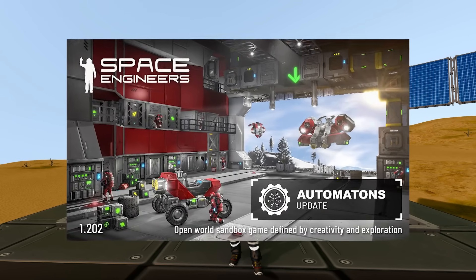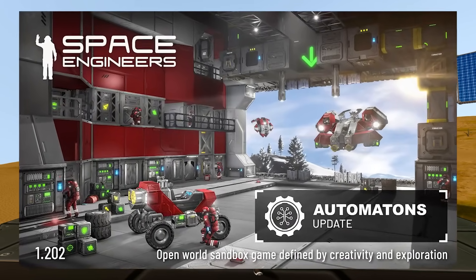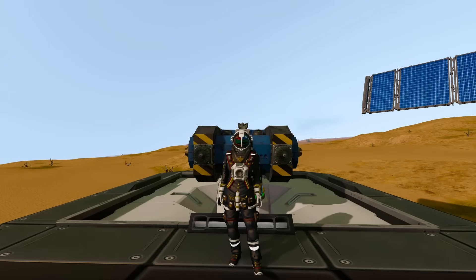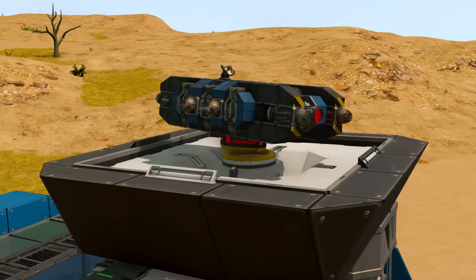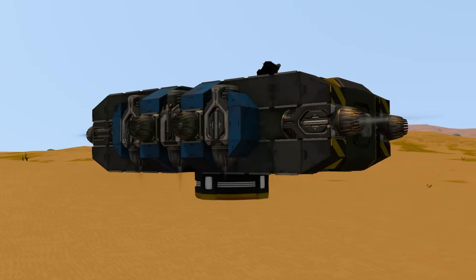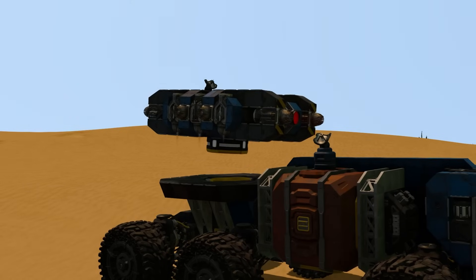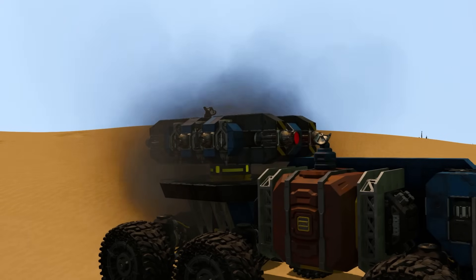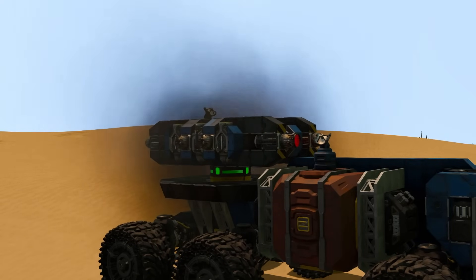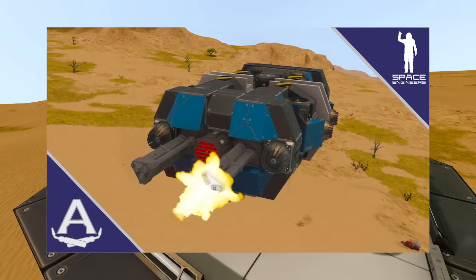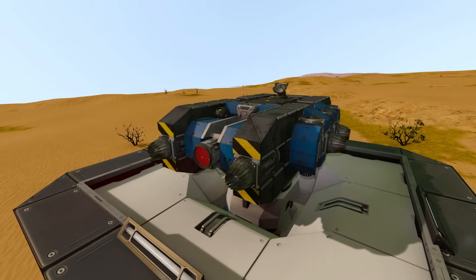With the recent release of the Automaton update for Space Engineers, there were a lot of changes and updates made to the game's AI. In today's video, I'm going to show you how to set up a cargo drone that is able to ferry resources between two grids, one stationary and one that changes location. If you watched my previous drone video, you will already know the basics of how to use the AI Flight and AI Recorder blocks, which will be the groundwork for our drone today.